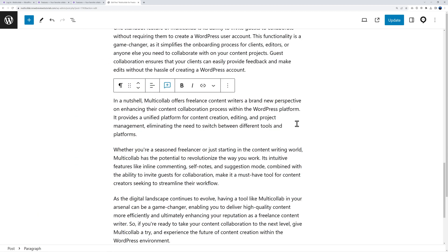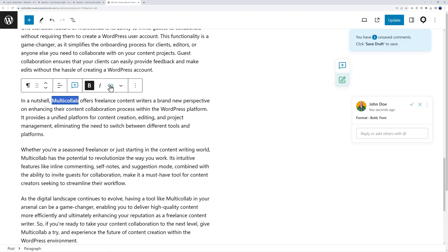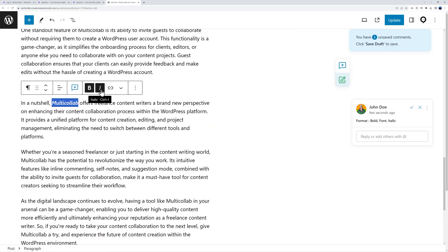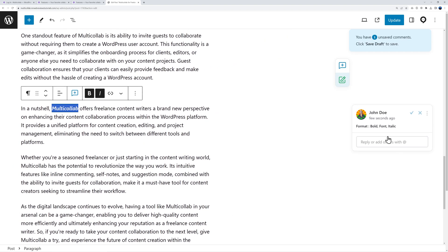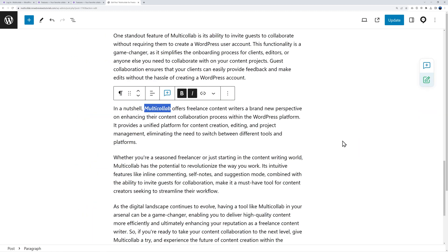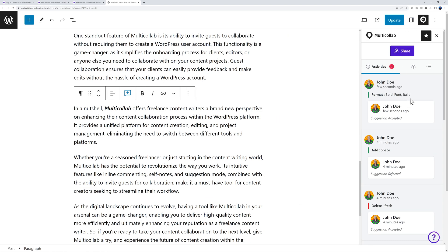You can also offer formatting suggestions. For instance if I was to suggest this word should be in bold and italic, again as you can see this is recorded right here and again anyone coming along can either accept or reject the suggestion. If I accept the suggestion it's now in bold and italic as well.